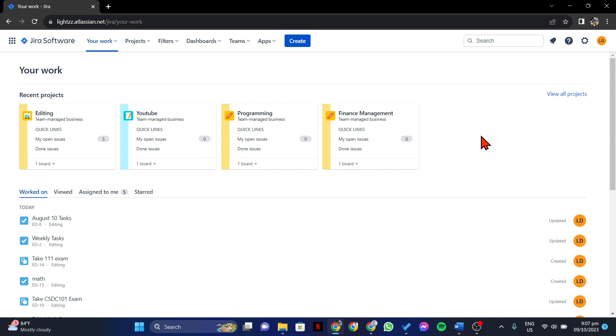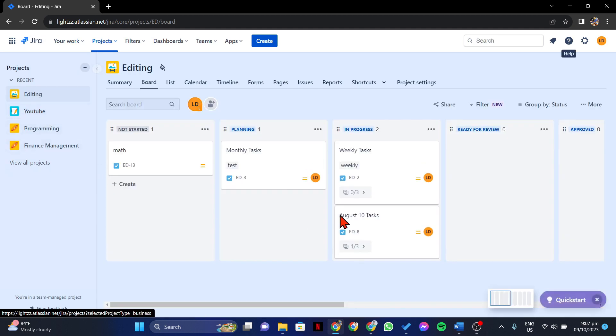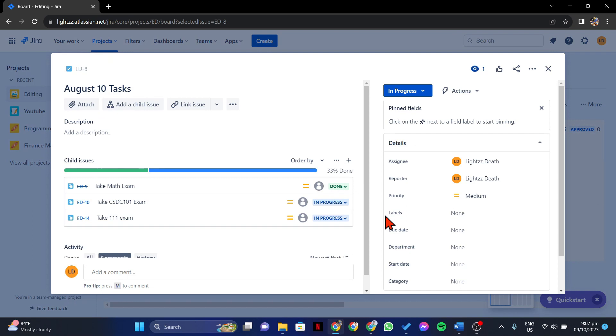Once you are logged in, locate the parent issue that contains the subtask that you want to delete. Once you have found it, click on it to open its details.